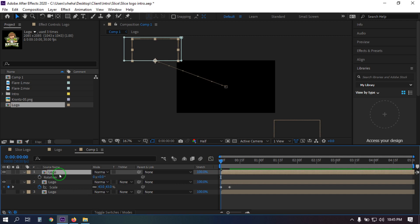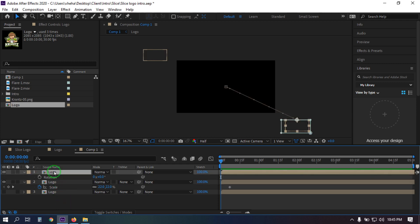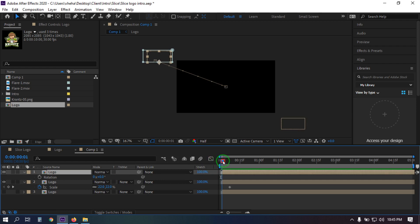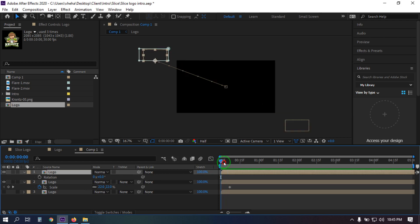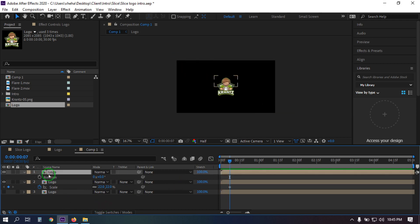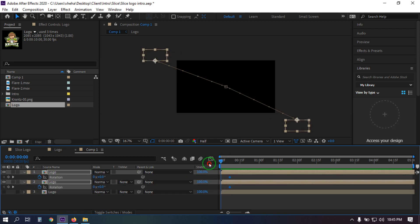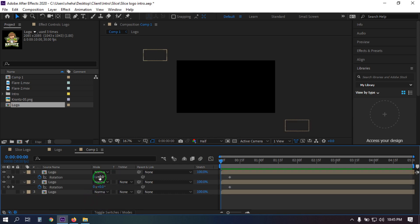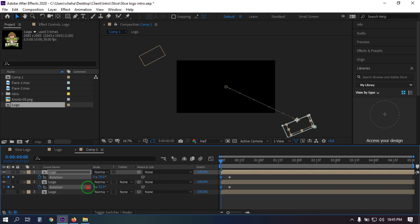Now select this and press R to open Rotation. Now again go to here and select all of these, press R to open Rotation. Create a keyframe, then go back here and select this — drag it something like this.